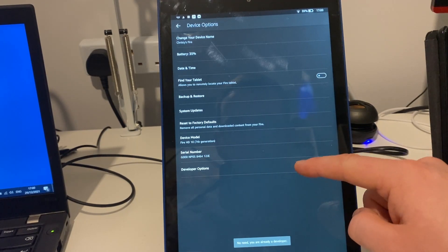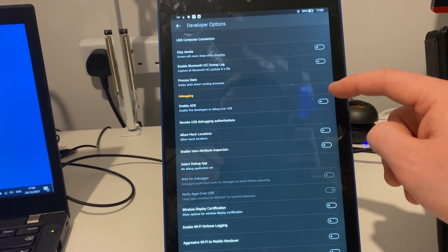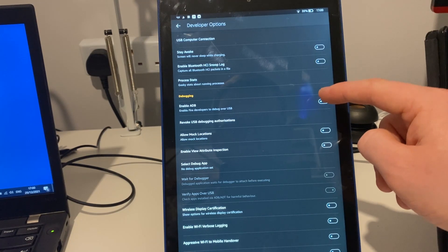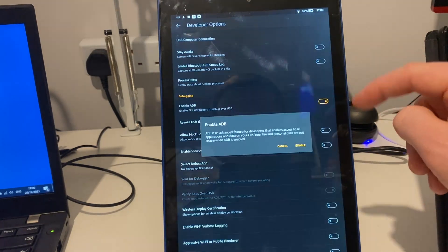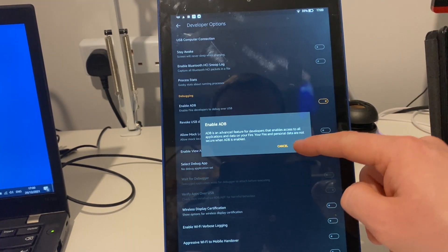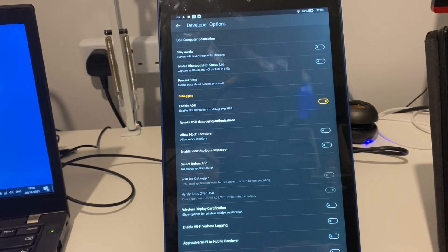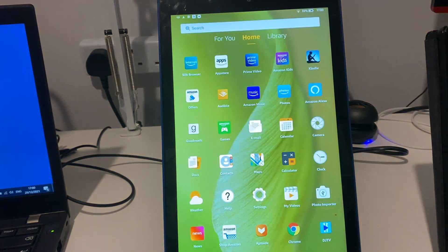I've already done it. We go into developer options, then we need to enable our ADB debugging. This will allow us to plug into the computer and run this tool.